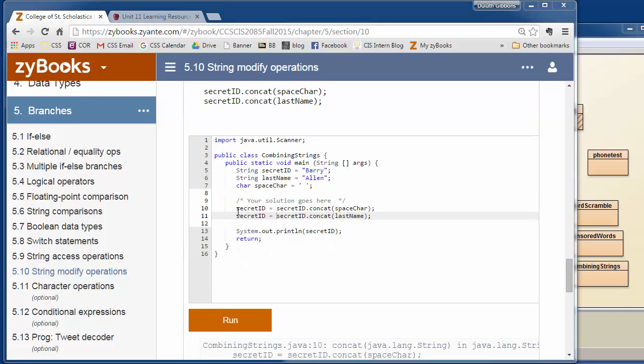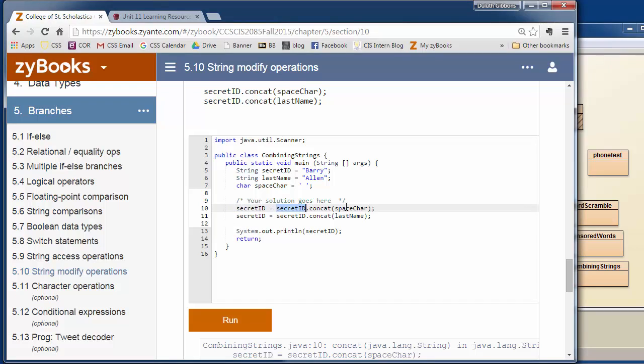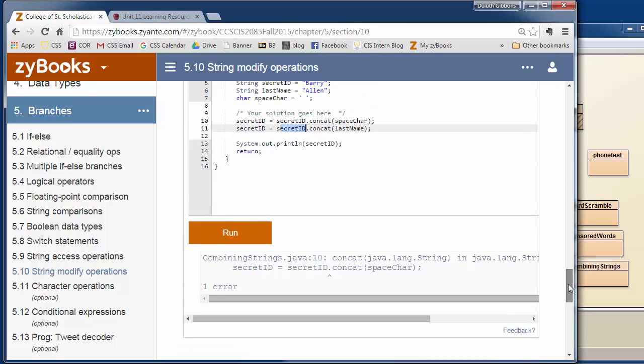So looking at their code here, this is my first attempt. I said secret ID equals secret ID. So we have the secret ID, I'm going to add a space on it. I'm going to get secret ID dot concatenate the space character onto that. And then I'm going to take the secret ID and concatenate the last name. In both cases, I'm going to save the results back in the secret ID. Now when I try to run this, it gives me an error.